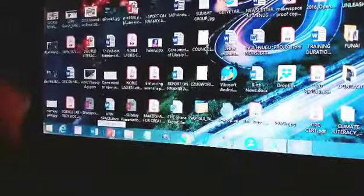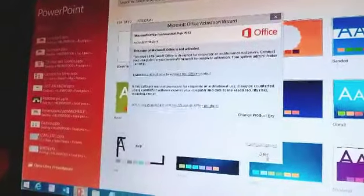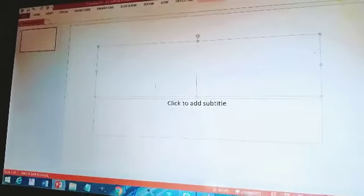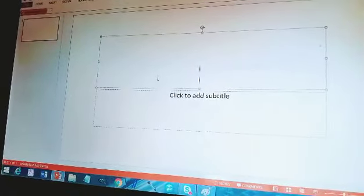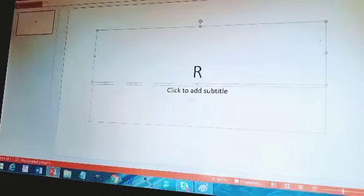Today we are going to learn how to design a rainbow using PowerPoint. All you need to do is click on the PowerPoint icon. Then press close, go to blank presentation, and click on it. Then you type ROYGBIV — an acronym to help you remember the colors of the rainbow.